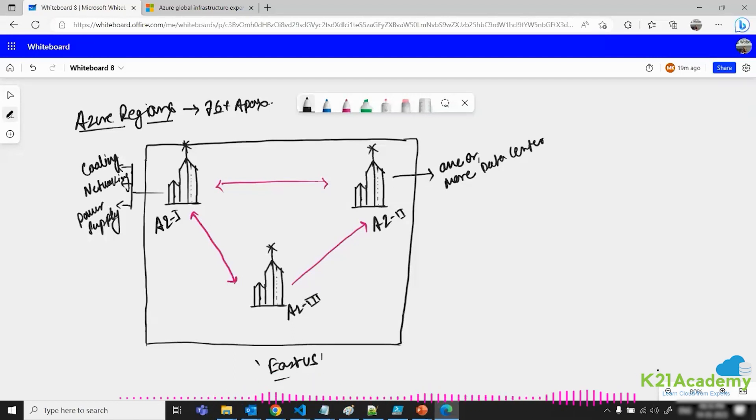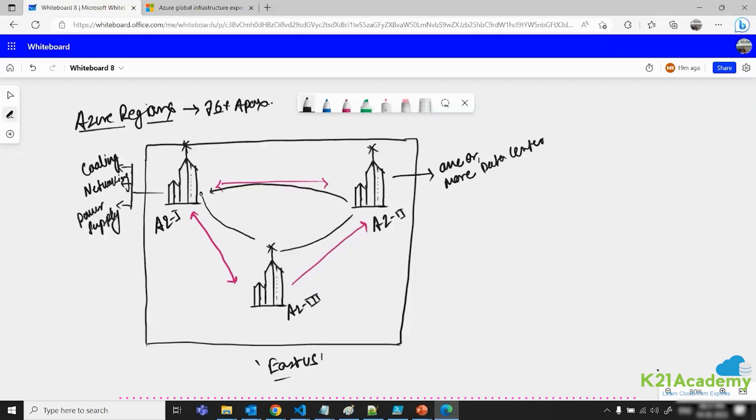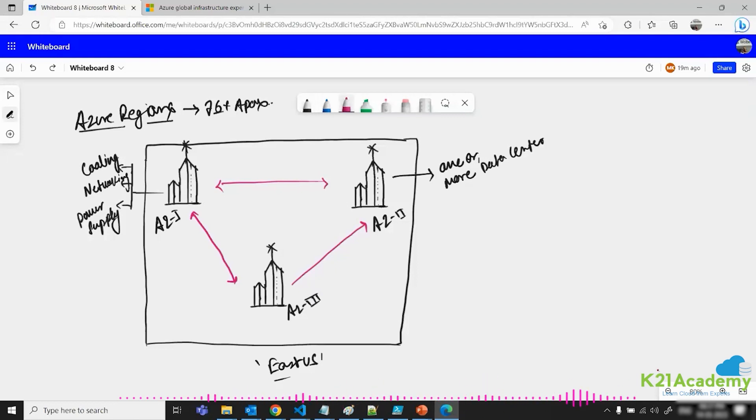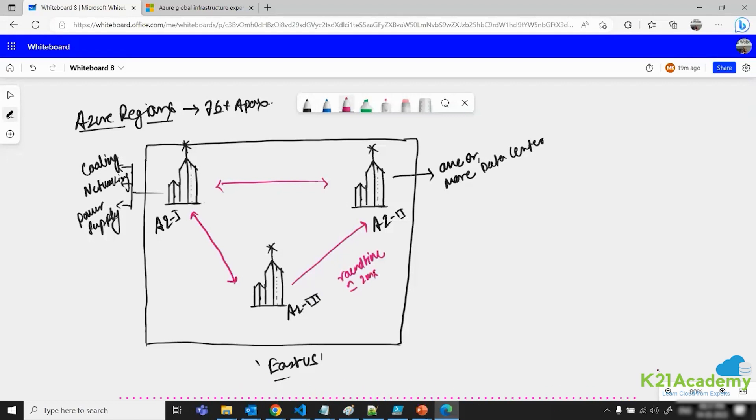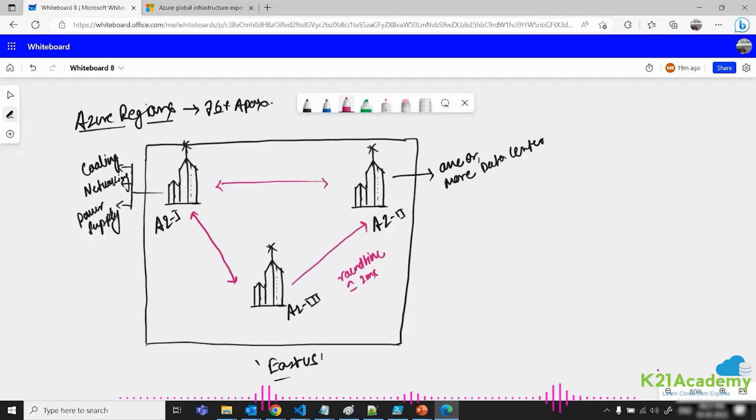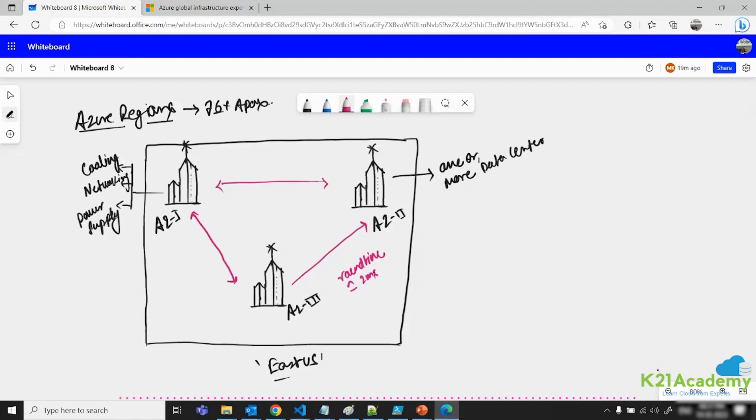The round trip time, if a packet will get created in availability zone one, the round flow of this packet from availability zone one to two to three, the round trip time will be less than two milliseconds, which is very fast. Which means that these three availability zones have a very high bandwidth and less latency connectivity in between them. But all these availability zones are inside one region, which is East US region.